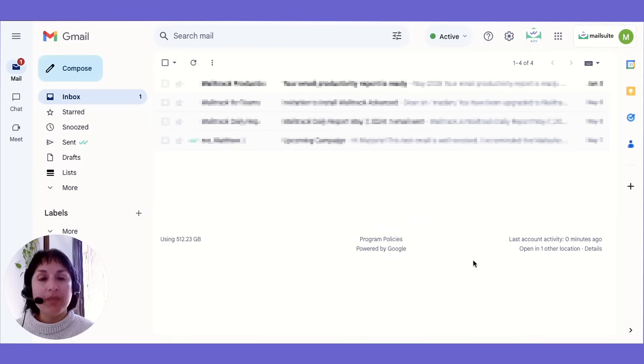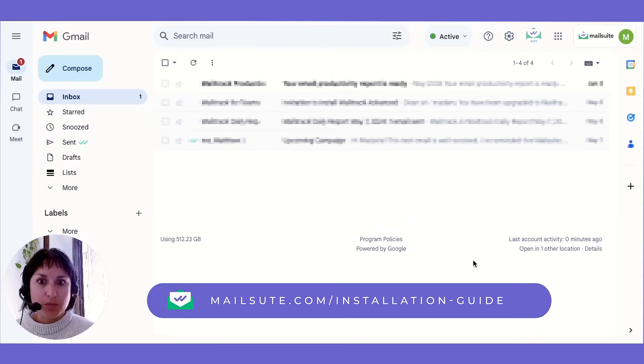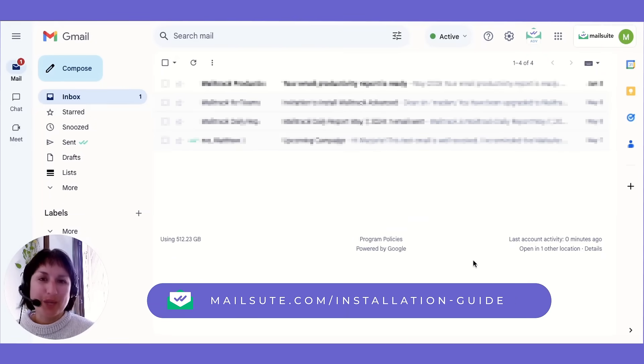Before diving in, make sure MailSuite is ready to go. If not yet installed, watch our quick setup guide here.